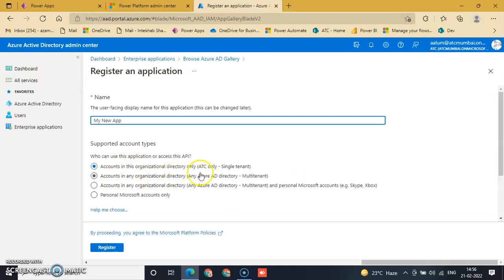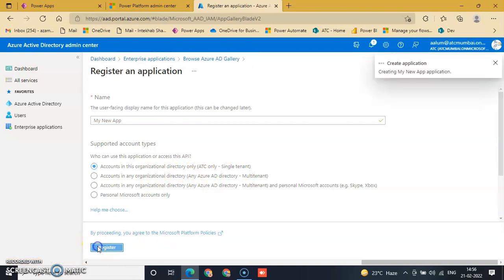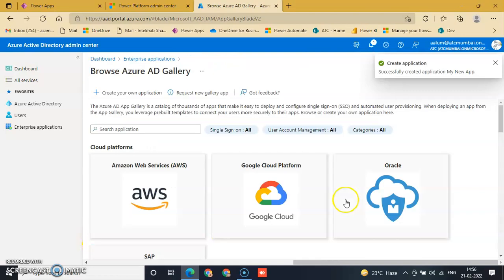Select single tenant and register this. The application is created successfully.